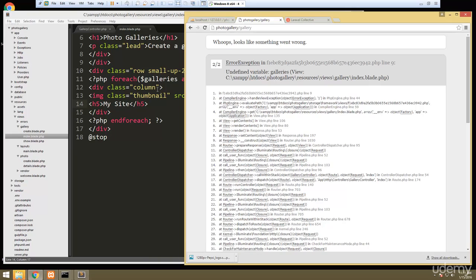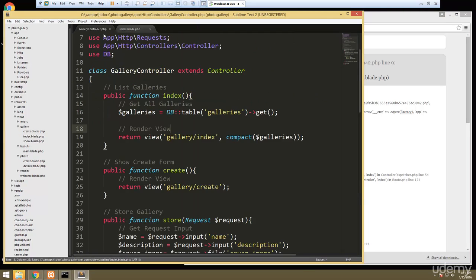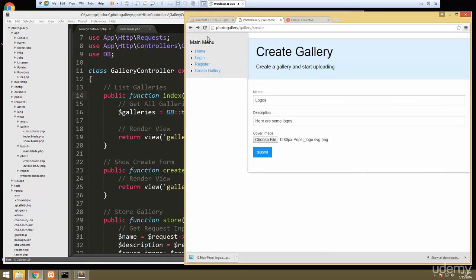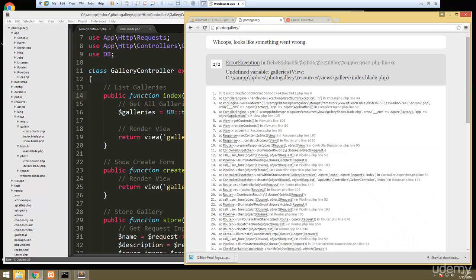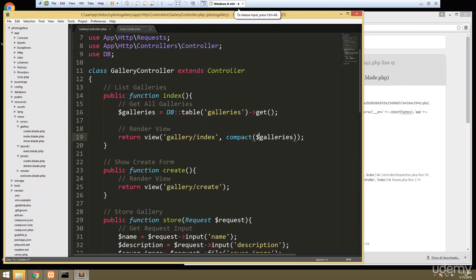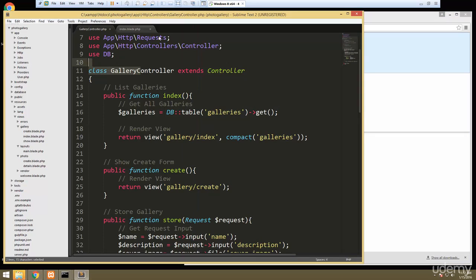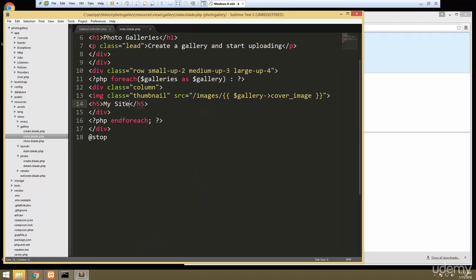We get an undefined variable galleries error. Let's go back to the index method. The fix is to pass the variable into compact with quotes and no dollar sign. Now there's our gallery. We obviously don't want this to say 'my site', so we're going to replace that with gallery name.